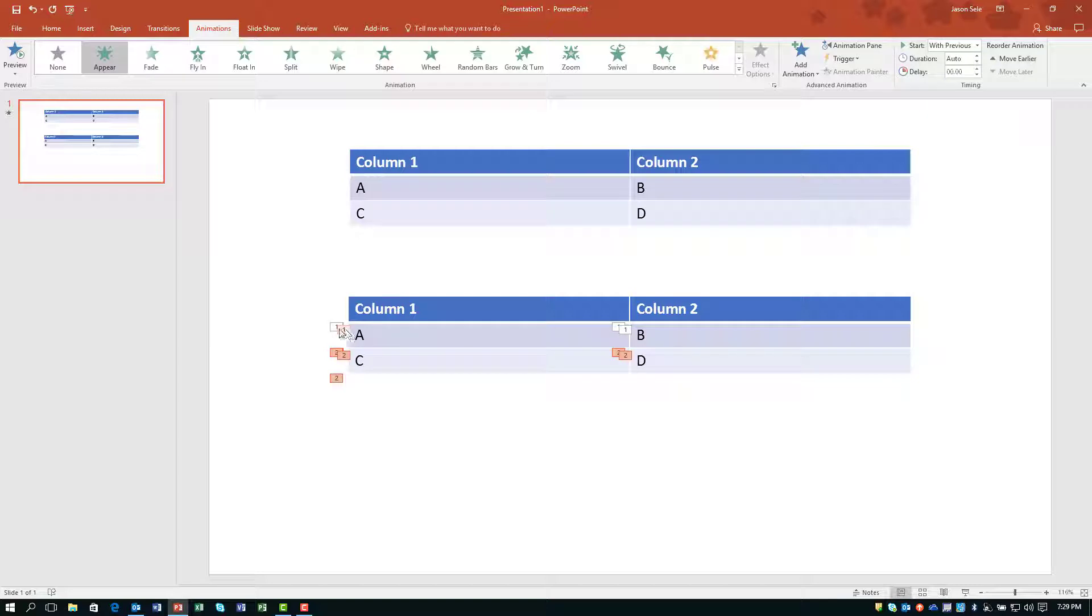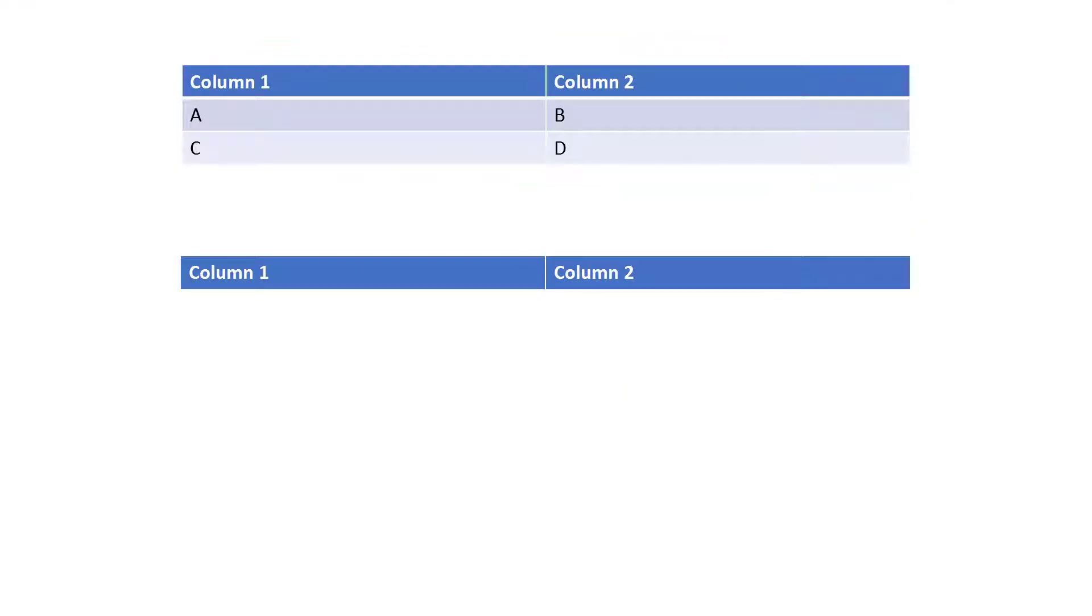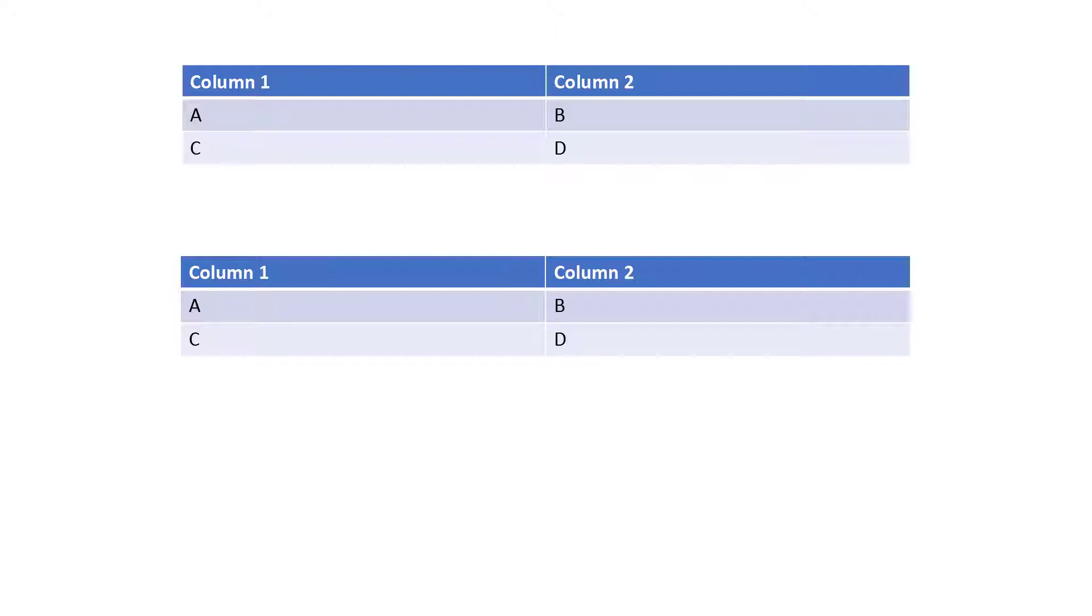You can see the numbers are now one and two and I'm going to get rid of this extra one and now when you click Present it shows you line one and line two with each click.